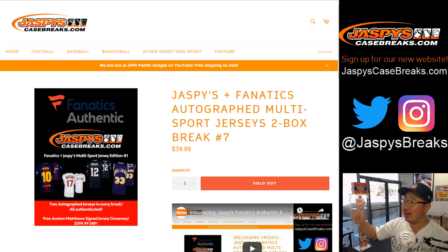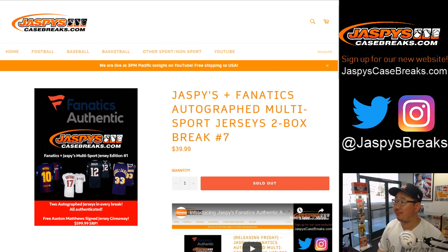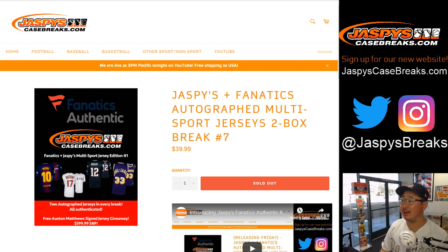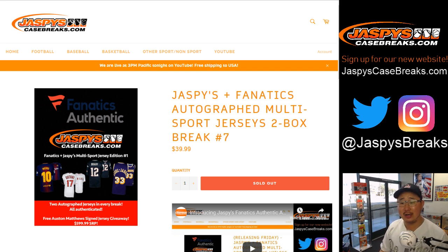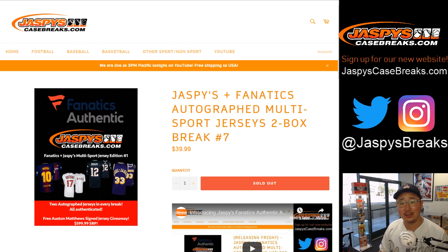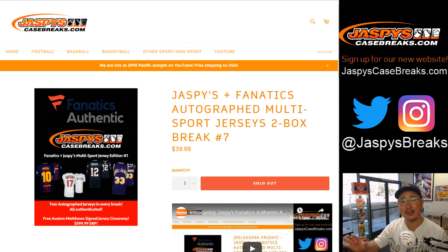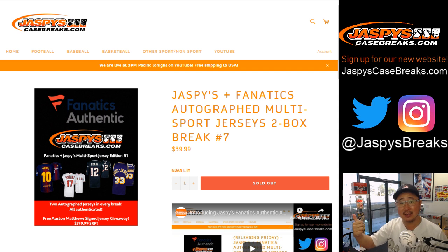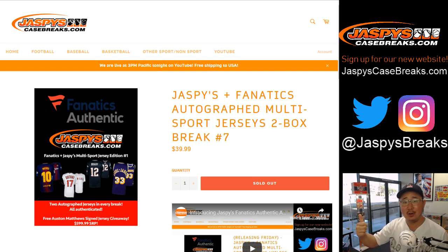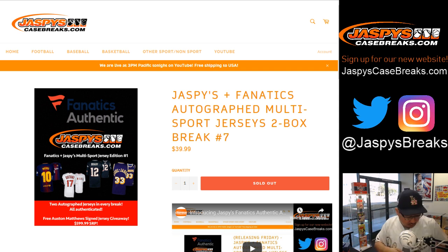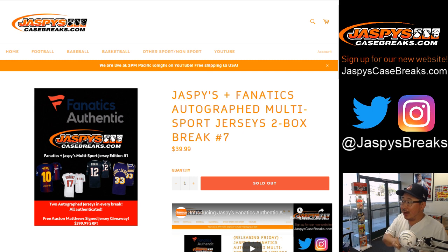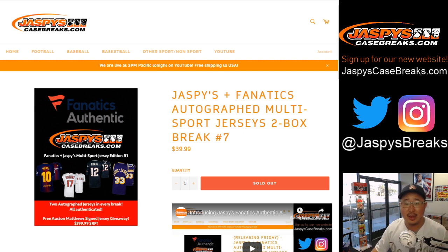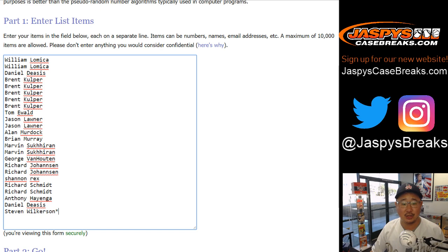We're coming at you with the Jaspys Fanatics autographed jersey two box random division break number seven, boys and girls. This is an exclusive release just for you. We curated it from the Fanatics Authentic stock delivering to you all the jerseys with their actual logos on it and laundry tags and everything. It's great stuff. Thanks to all of these folks for getting into the action. Really appreciate it.